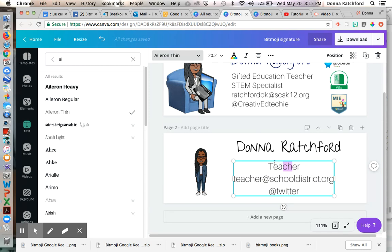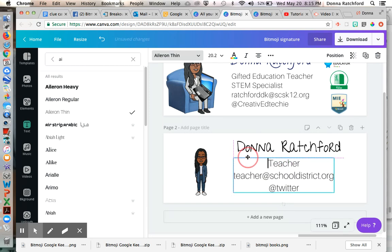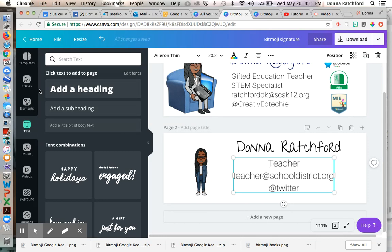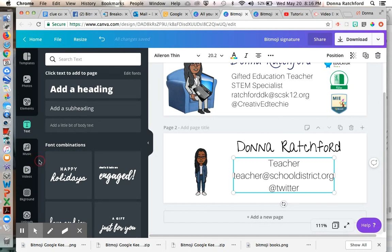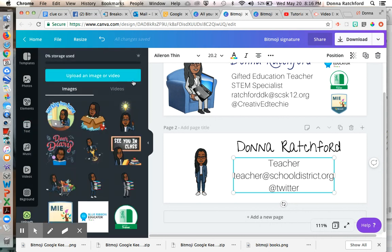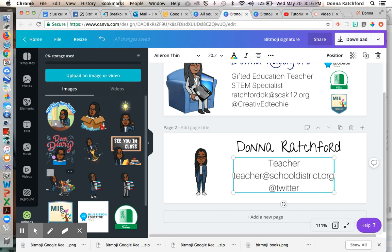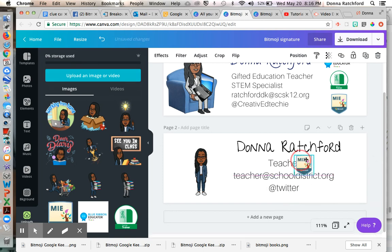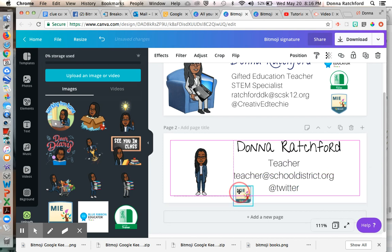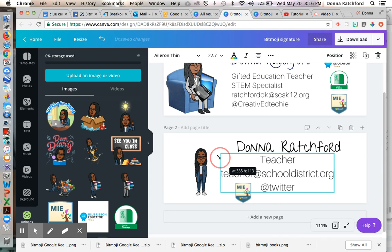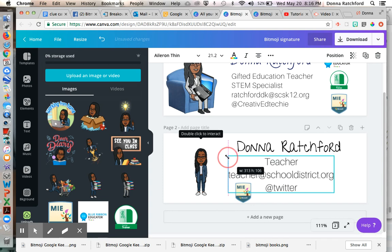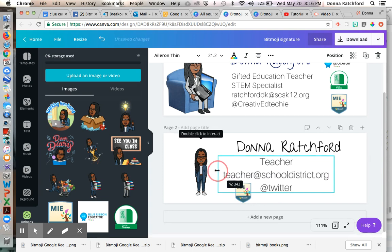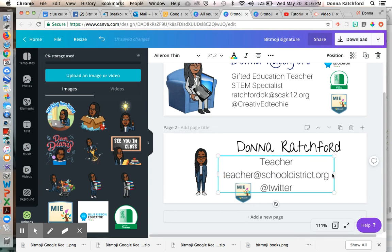And I also added my credentials, digital credentials that I have. So if you've done any trainings, like Wakelet or Flipgrid or anything like that, what you do is upload the image for it into Canva. And then you just click it and you can move it where you want it to go. So I've seen some people have it at the bottom.